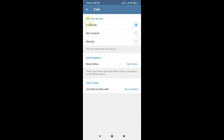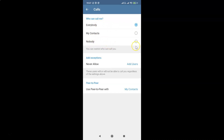On the Calls screen, under 'Who can call me,' there are three options: Everybody, My Contacts, and Nobody. There's also a message that says you can restrict who can call you. Currently 'Everybody' is selected, so you have to select the third option, 'Nobody' — just click on that radio button.